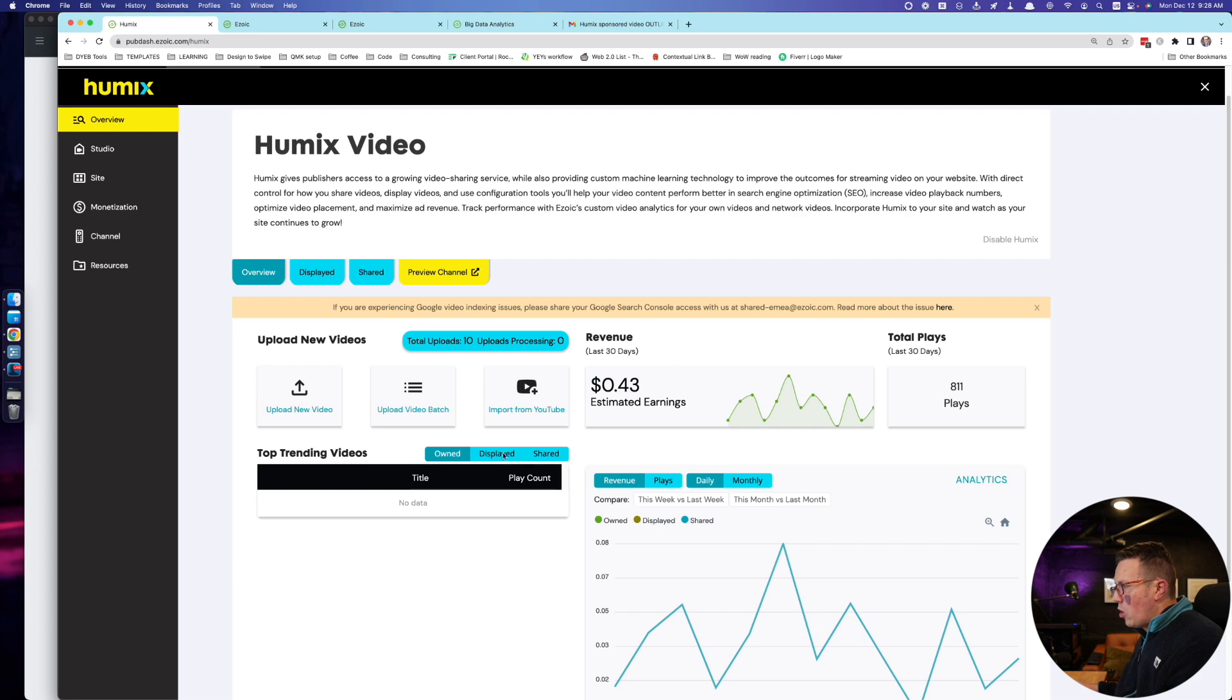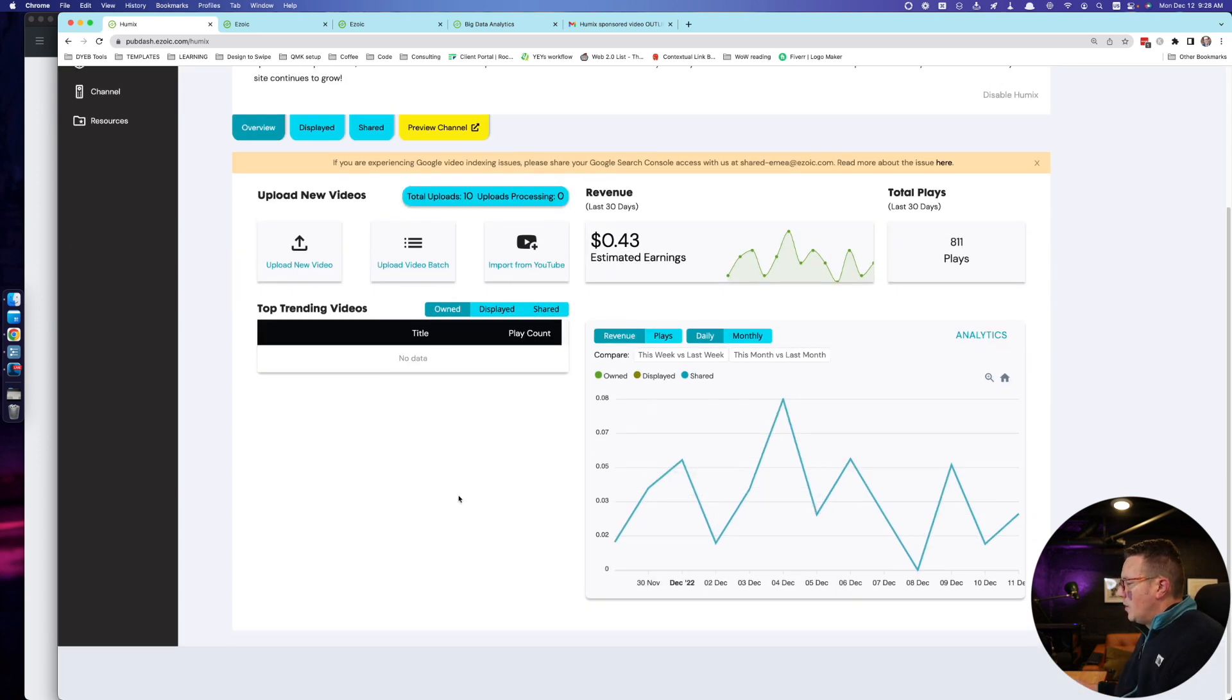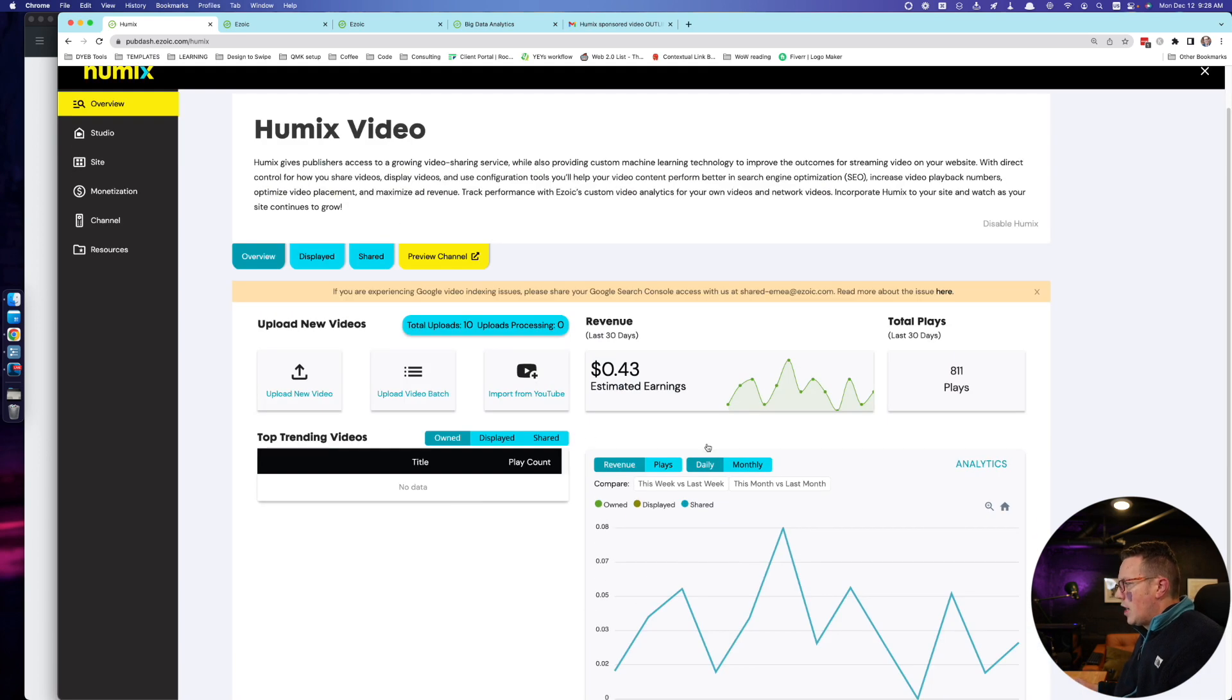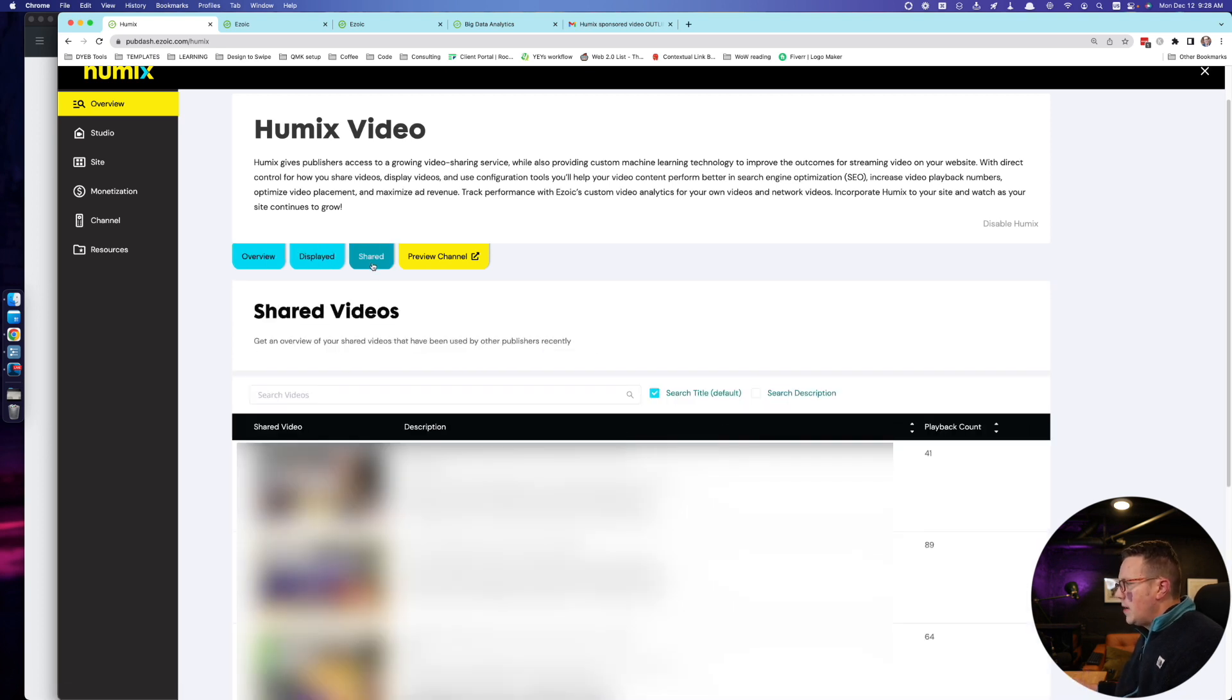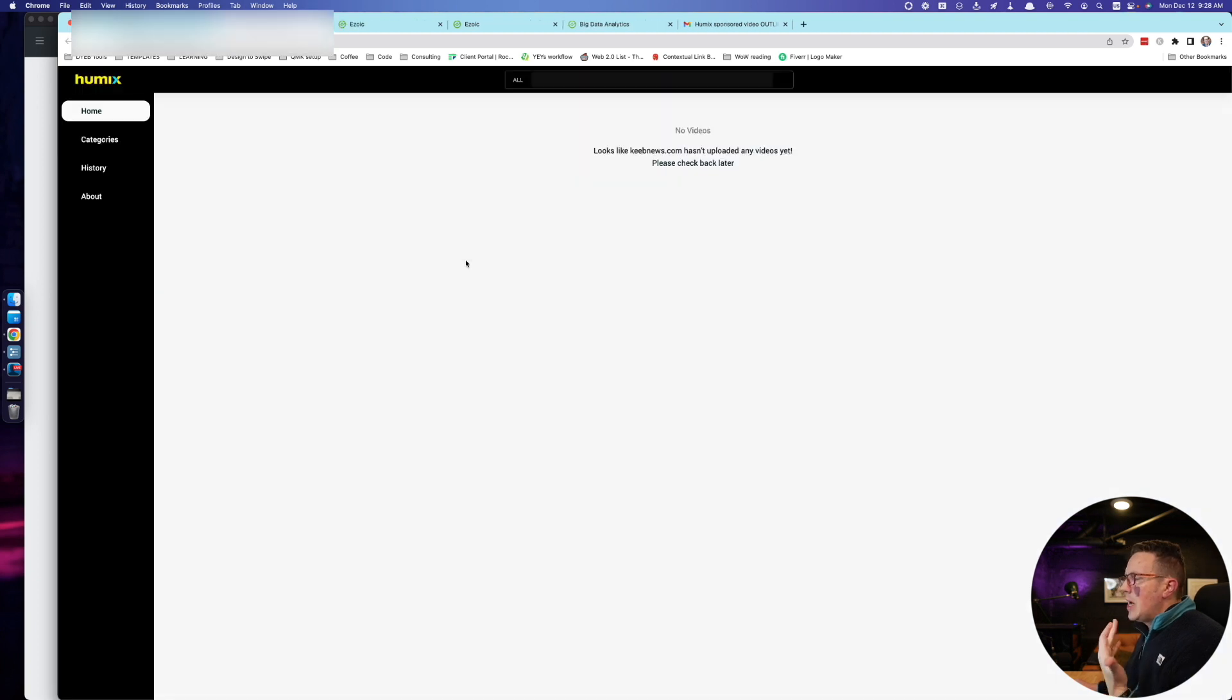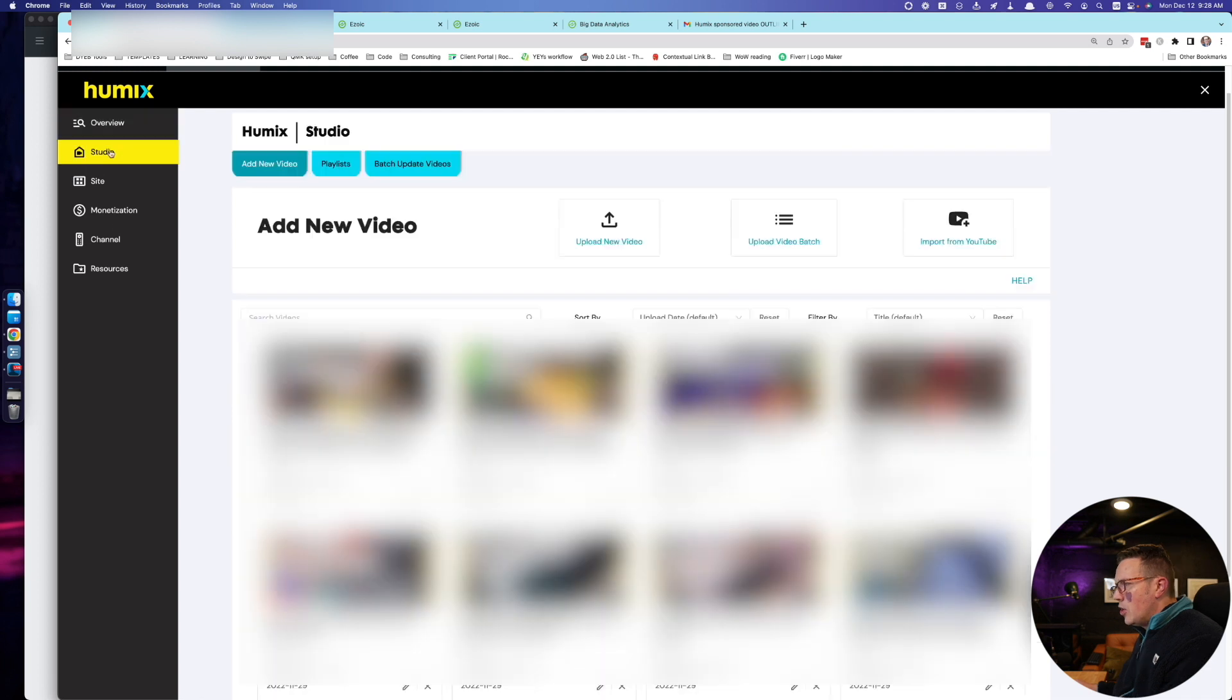You're taken right to your dashboard where you can see an overview of some videos. I don't have a lot here cause I literally just signed up. You can see which videos are being displayed and shared to the network. And you can see a preview of your channel, which mine's brand new. I haven't done anything just yet.